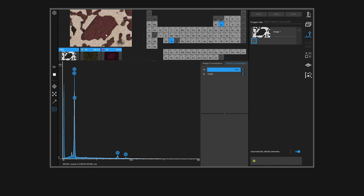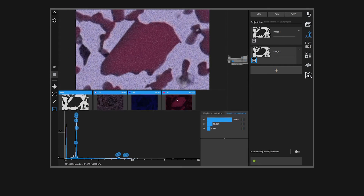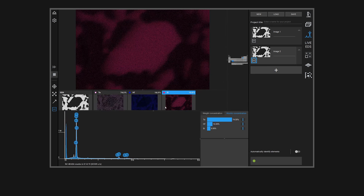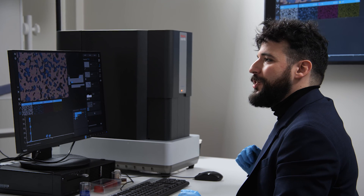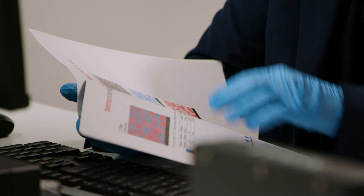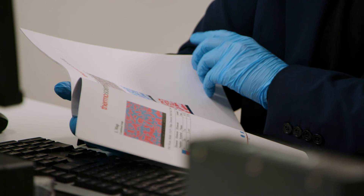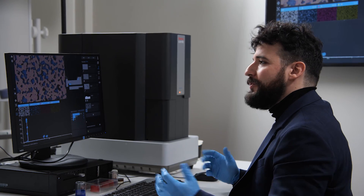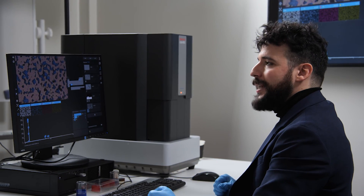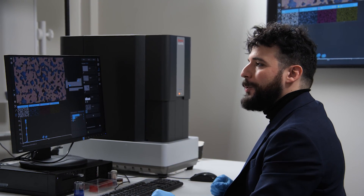The EDS quantification algorithm embedded in the Phenom software can take care of that and provide a quantitative EDS map in a matter of a few seconds. We are now just two clicks away from saving all the information that we have and automatically generating a report which will contain all the information that we viewed in our project.